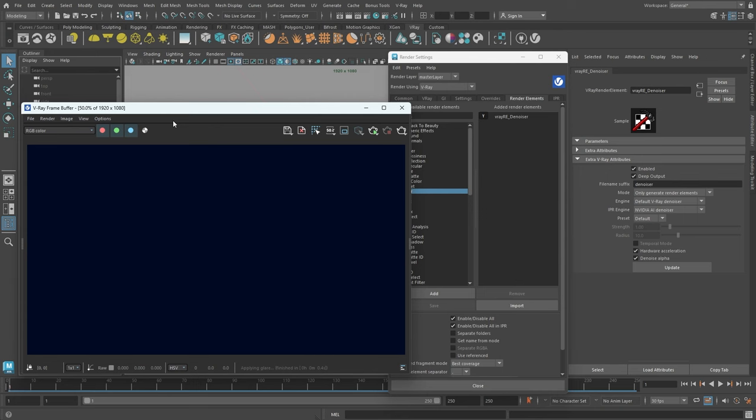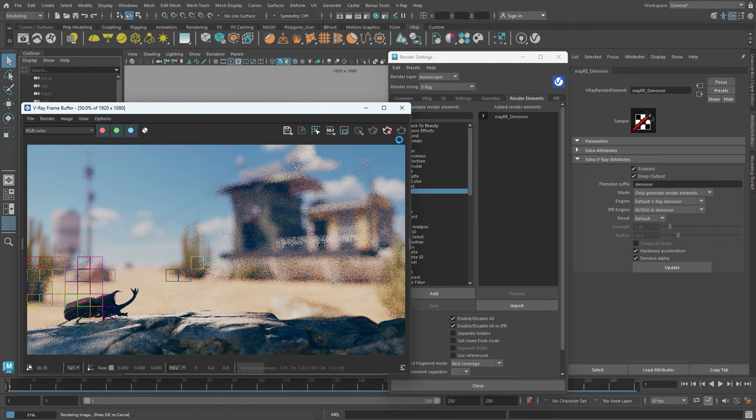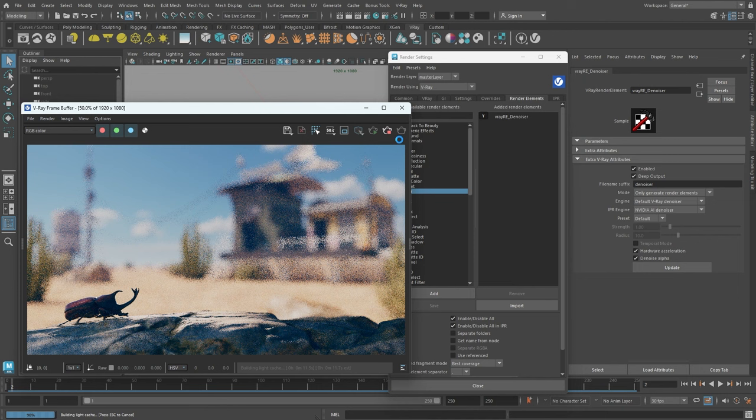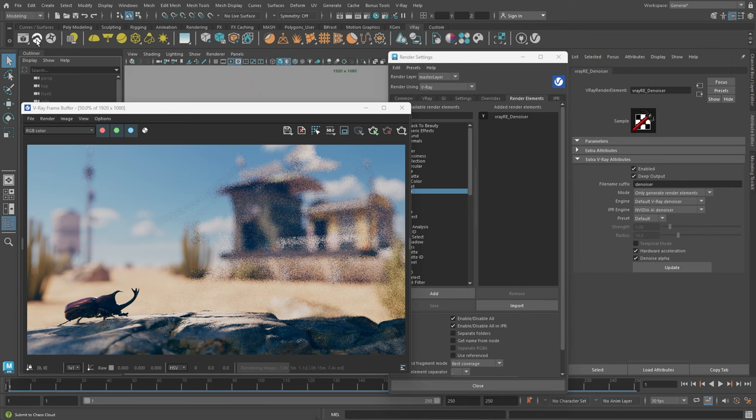Now, we're ready to begin rendering. Each frame will render consecutively until the sequence is complete. I have sped up the process for the sake of saving time. However, rendering a single frame took approximately 14 minutes. With 250 frames, the total render time is around 60 hours.